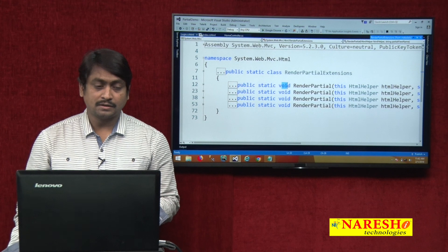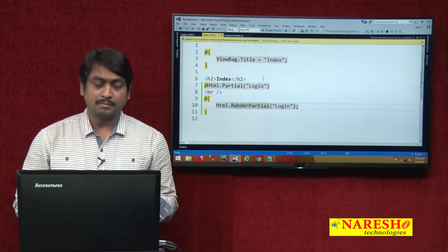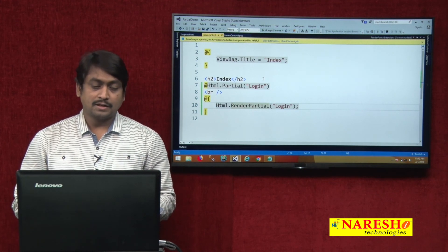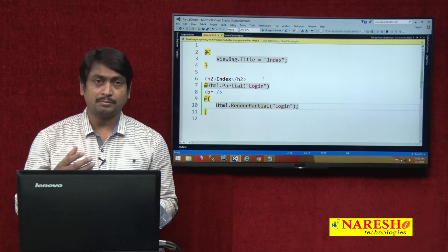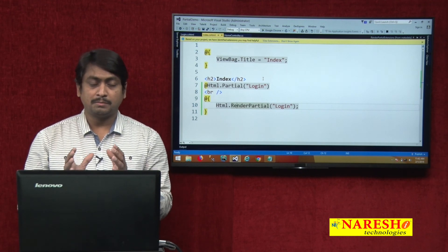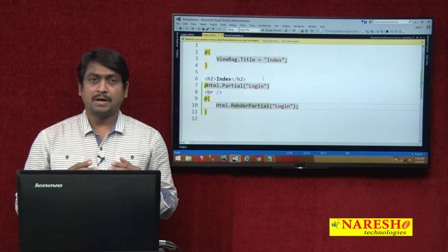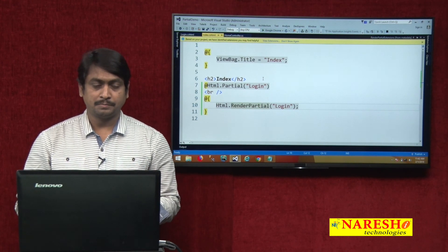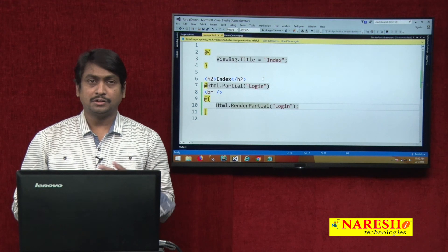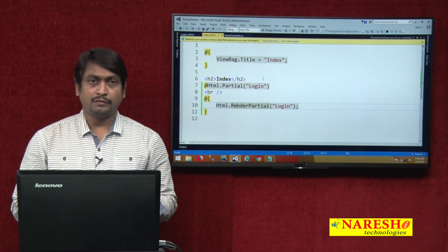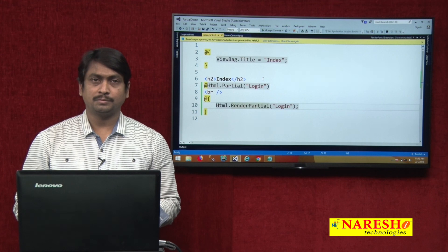Syntactically, html.partial is written like a method call inline, while html.renderPartial must be defined inside a razor block. This has been a basic example covering how to create a partial view, how partial view result works, how to access and use the partial view, and the major differences between partial and renderPartial. In our next session, we will discuss a more complete example of properly using a partial view and several more frequently asked questions related to partial views. Thank you.